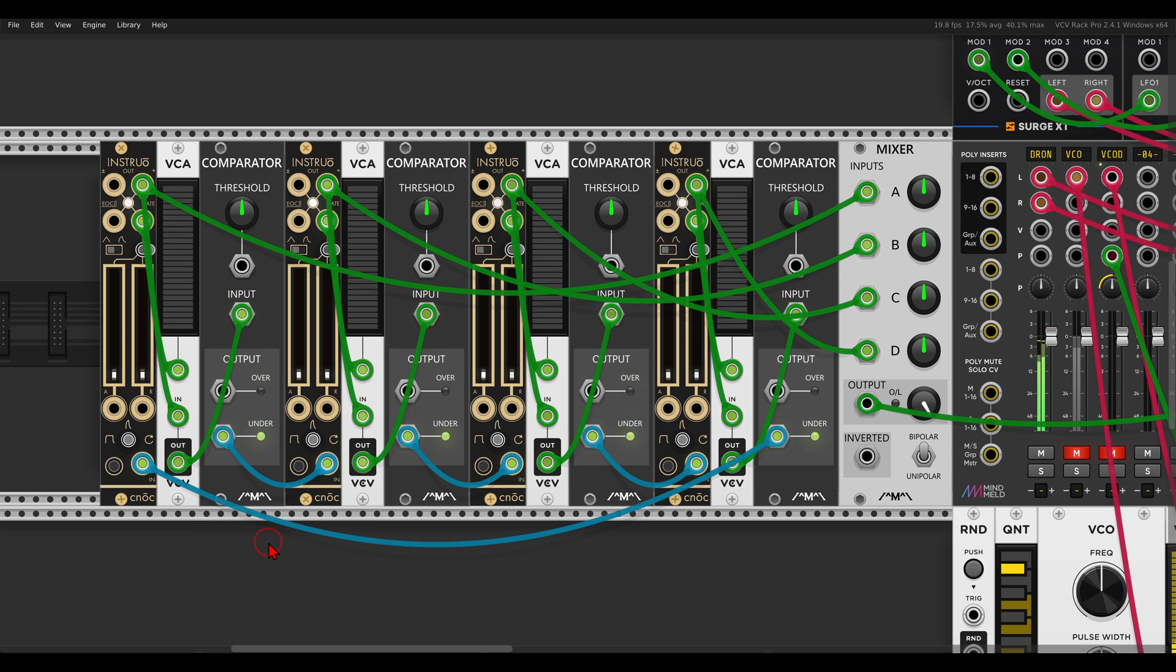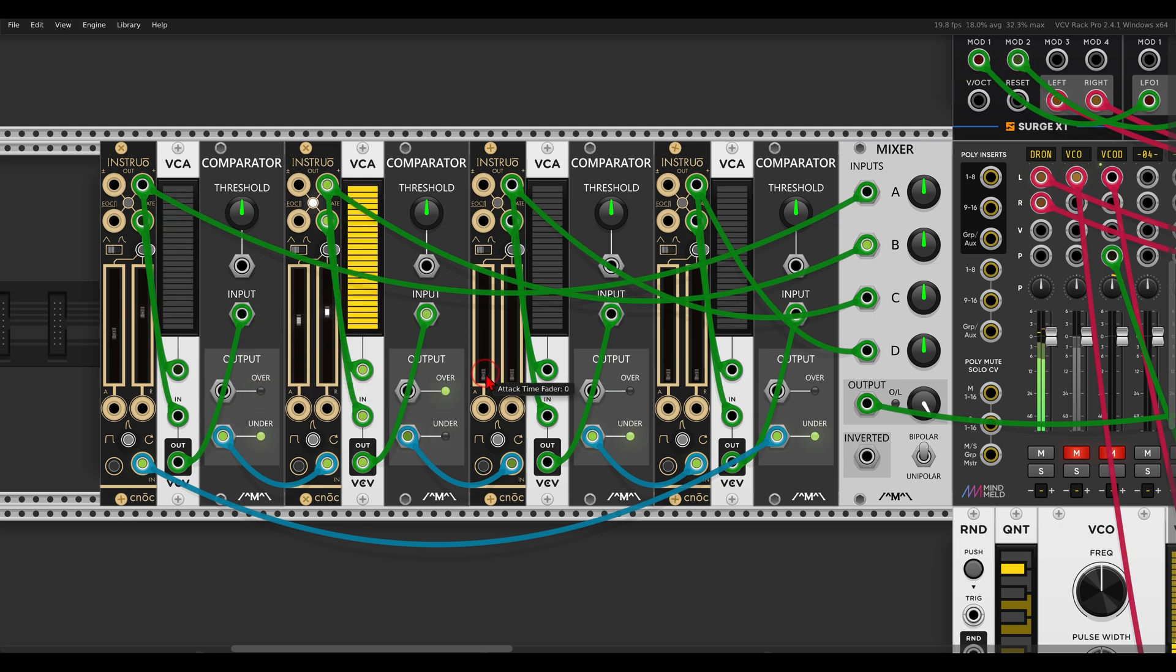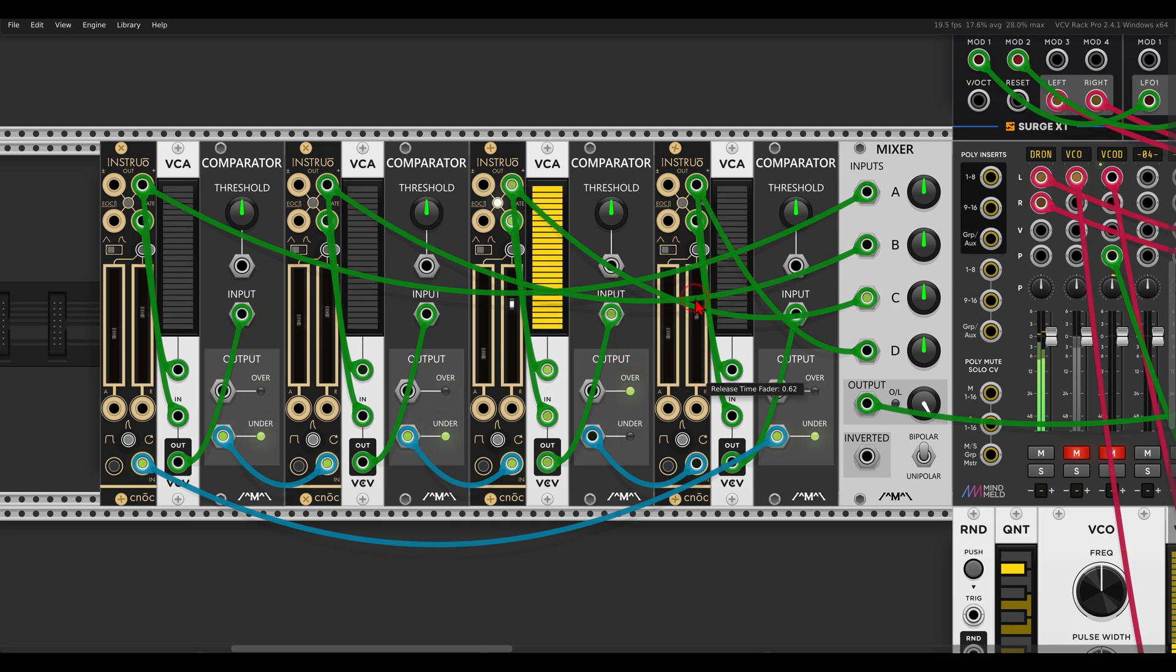So we can make the same connections also in VCV Rack. The comparator will go just to the next envelope and the last one will go back to the first envelope. And now we can change the different times for the envelopes. One will end, the second one will start, so they are cascaded now.